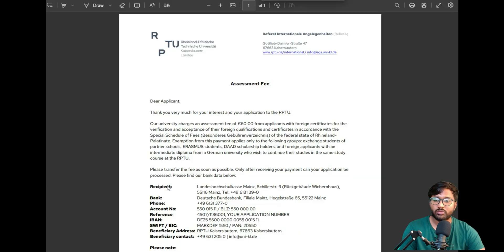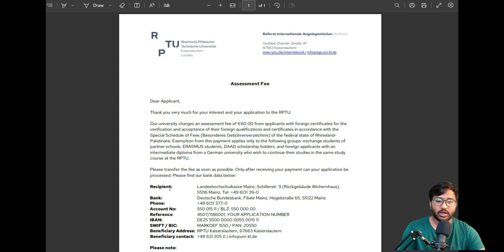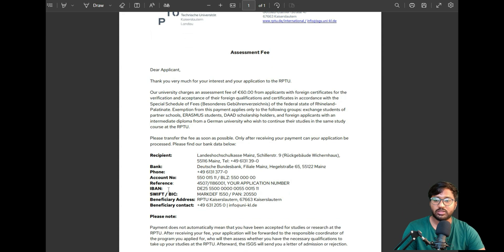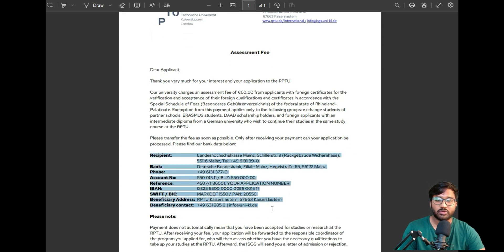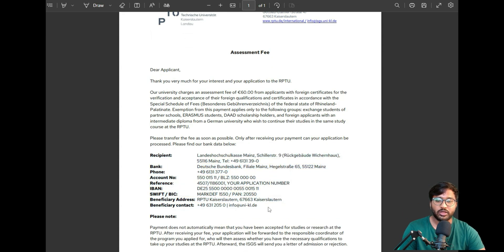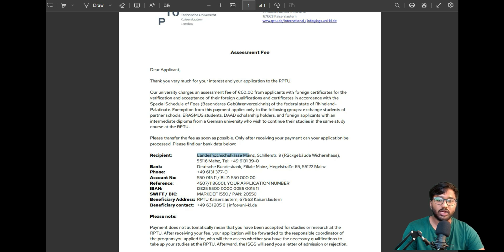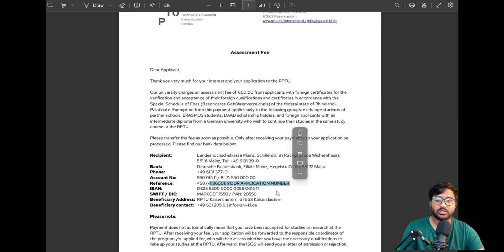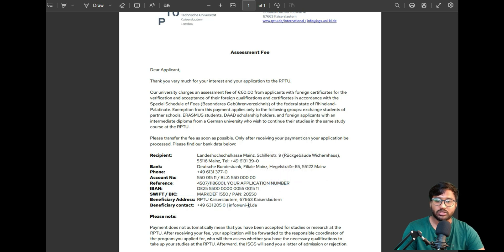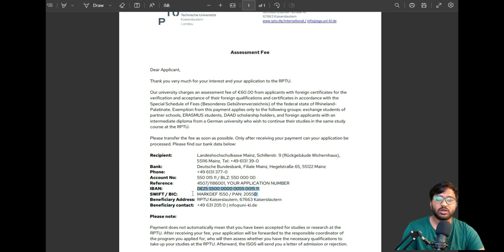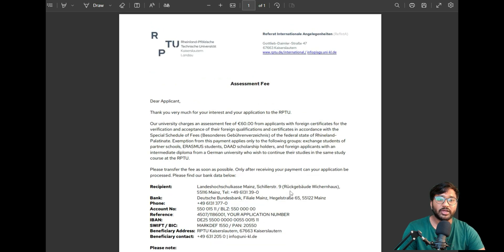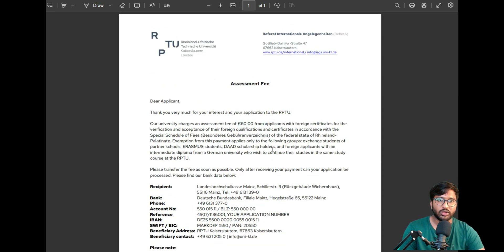Some people asked where the payment details are, or whom you have to send to. You can click on 'More information about the payment link.' You can see here—these are the information you have to use: recipient name, bank details, phone number, account number reference, IBAN, SWIFT, and things like that. So you have to use IBAN, SWIFT, and this is the main account number for your money transfer, where you have to transfer 60 euros.